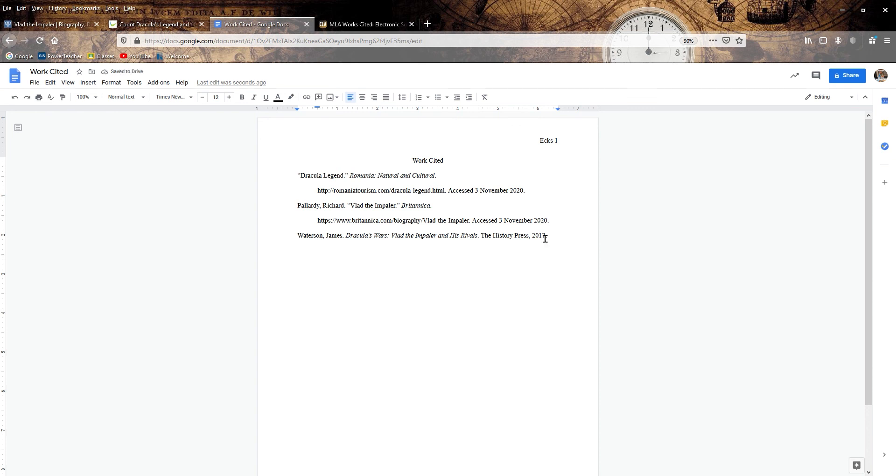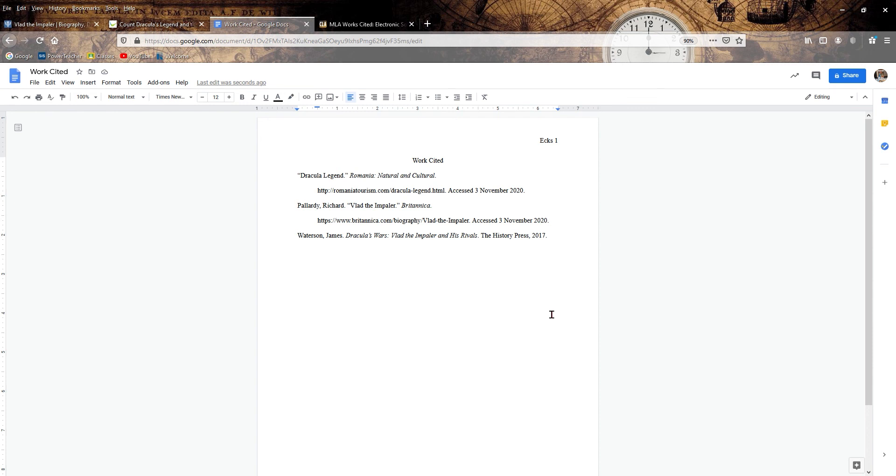We have ourselves here a Works Cited page with three different sources in the most current MLA format. And that's really all there is to it. Like I said, check the description if you'd like a link to Purdue OWL. It's a great source and this really didn't take all that long and it's way more accurate doing it yourself than trusting any automated system. Alright. Let me know if you have any questions. Take care.